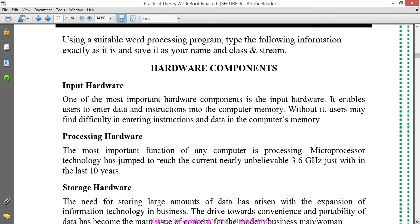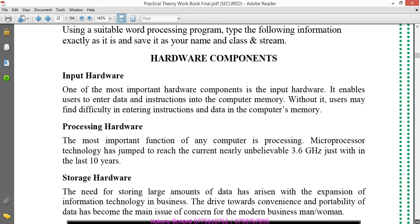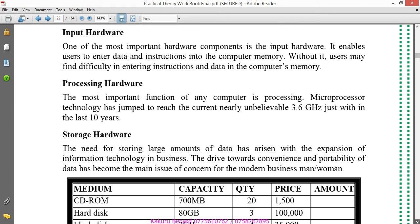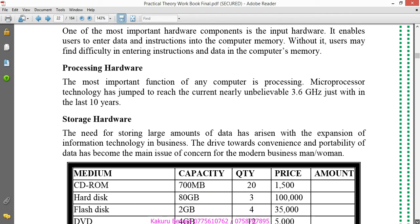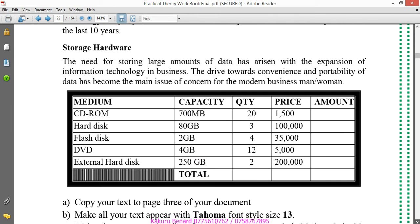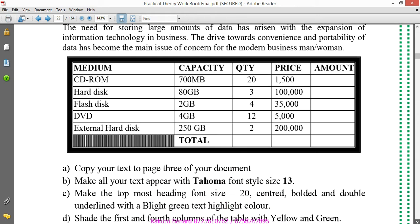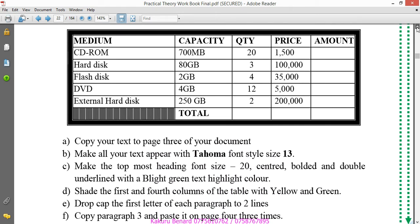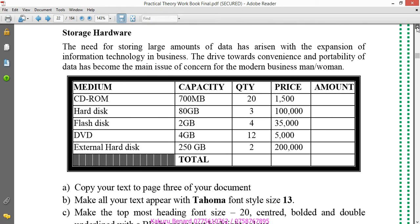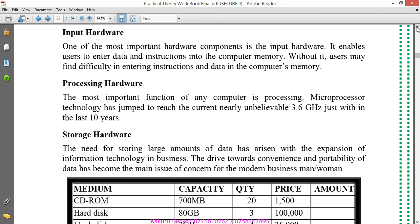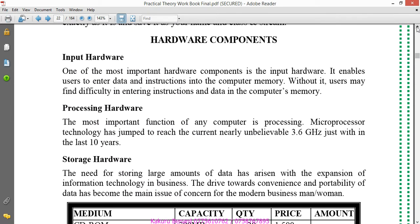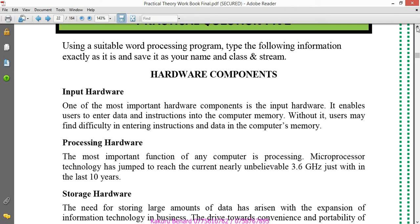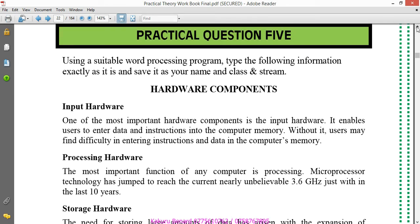Using a suitable word processing program, type the following information exactly as it is and save it as your name and class. So here is the number we are going to handle today. It goes up to there.